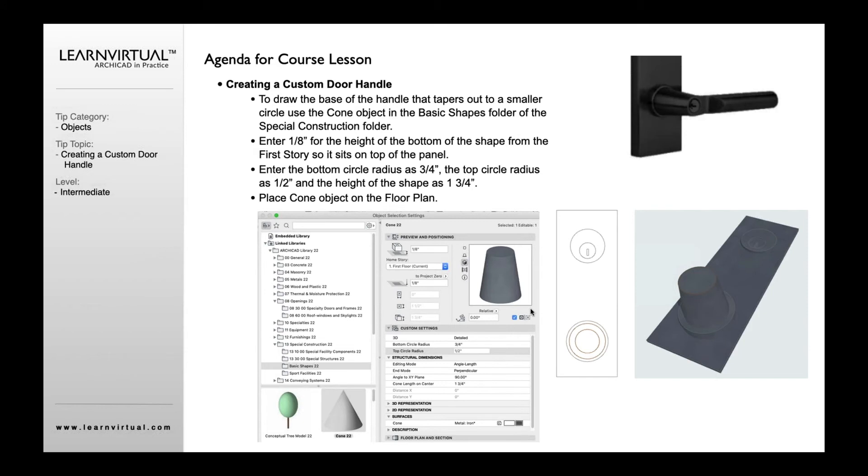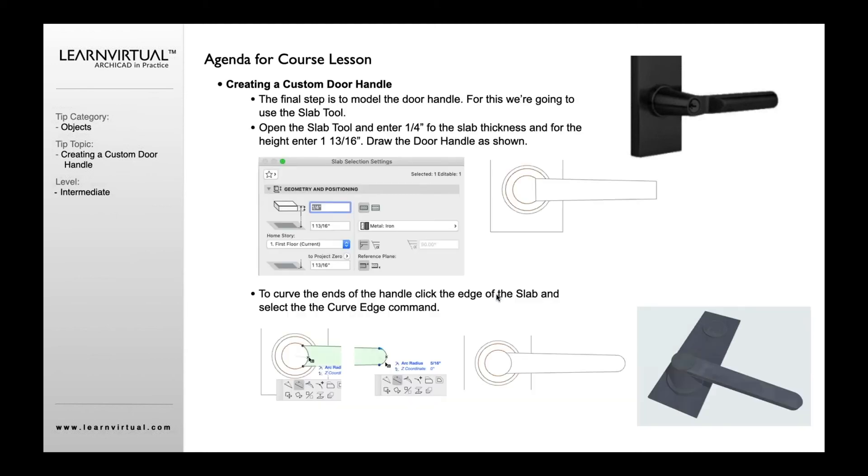Then using a special component within ArchiCAD, I'm going to select my cone and place that and give it a certain thickness. Based on that I'm then going to draw my handle here so it actually has that shape to it.